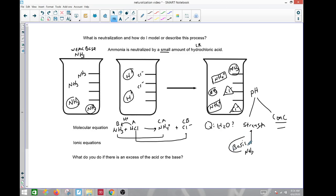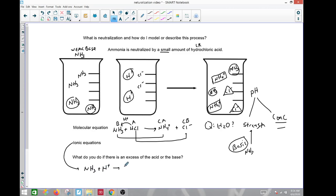That pretty much covers the majority of modeling these neutralization reactions. We've covered strong acids neutralizing strong bases, weak acids, weak bases, and different concentrations. The net ionic equation for the ammonia example is NH3 + H+ → NH4+, with chloride as the spectator. Thank you very much.